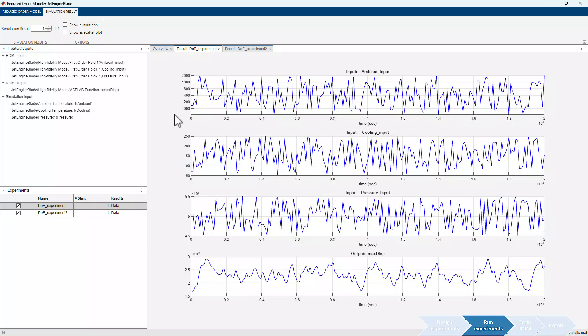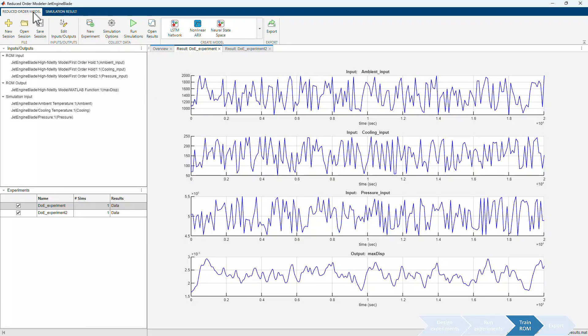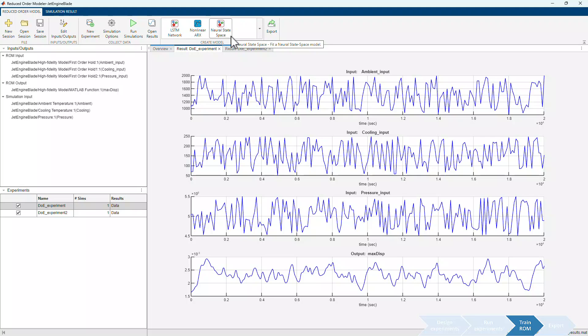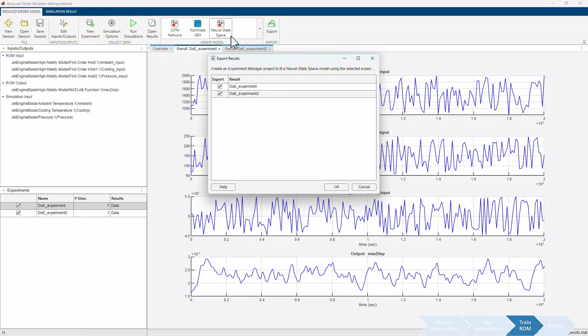Next step is to train a reduced order model using the collected I.O. data. In the Create Model section, you have the option to select from various dynamic ROM types, including LSTM, nonlinear Rx, and neural state space models. For this demonstration, we'll focus on creating a neural state space model to effectively capture the dynamics of the JetEngine Turbine Blade system.